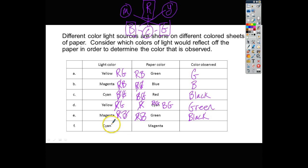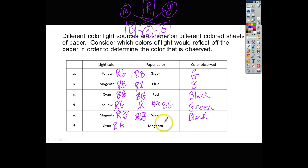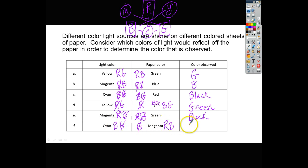Cyan light is a combination of blue and green. Magenta paper reflects red and blue, and absorbs green. The green light is crossed off. Blue is present on both sides, so blue is reflected. There is no red light hitting it, so we can't see red. The only color reflected is blue.